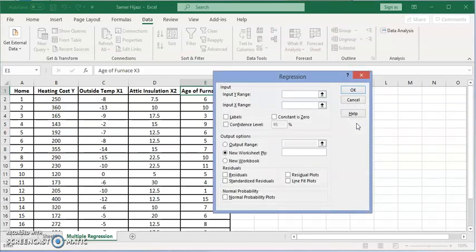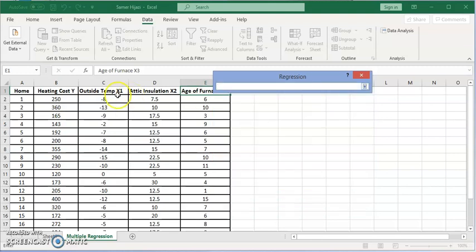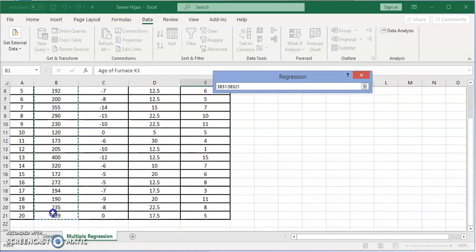And it's going to ask us to input the Y range which is the dependent variable. In our case it's the heating cost. So we're going to enter that.